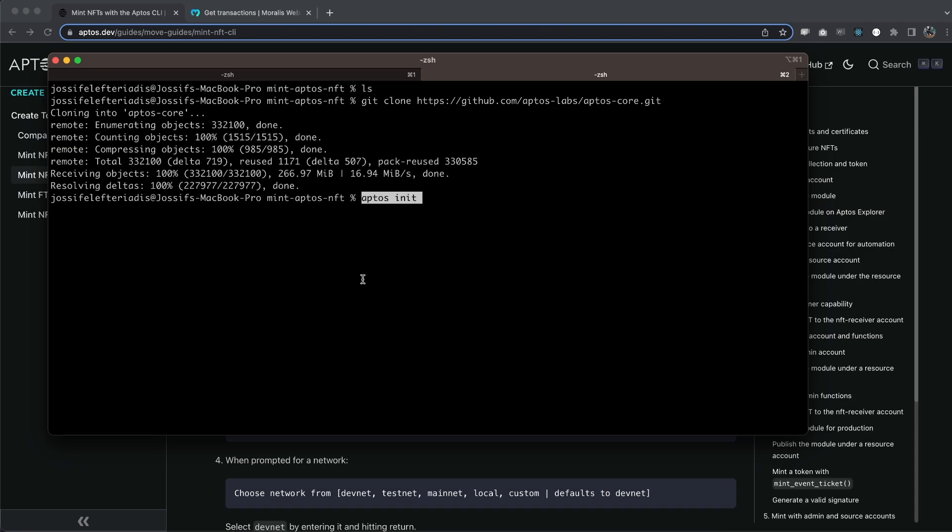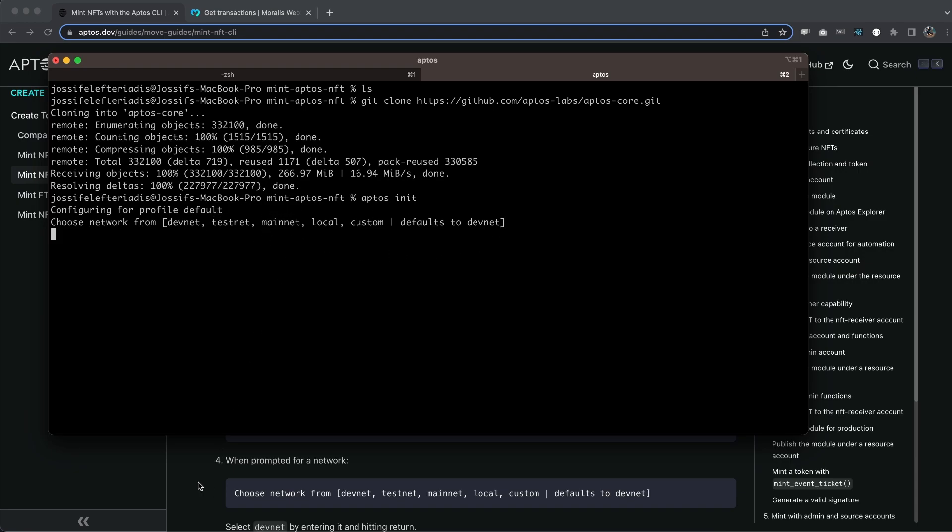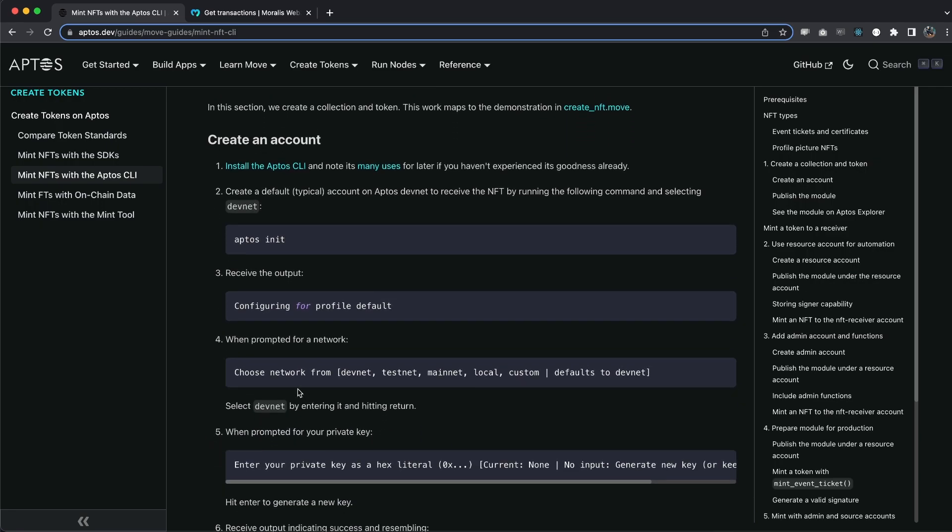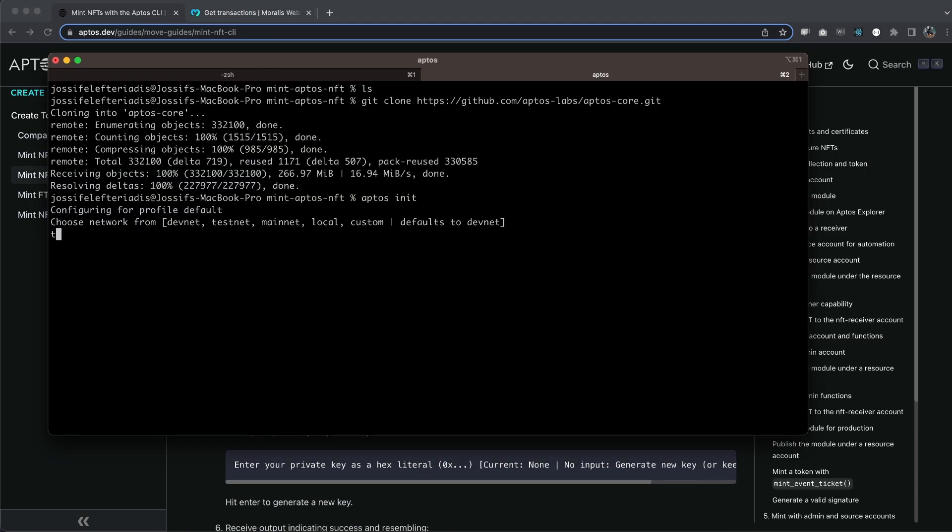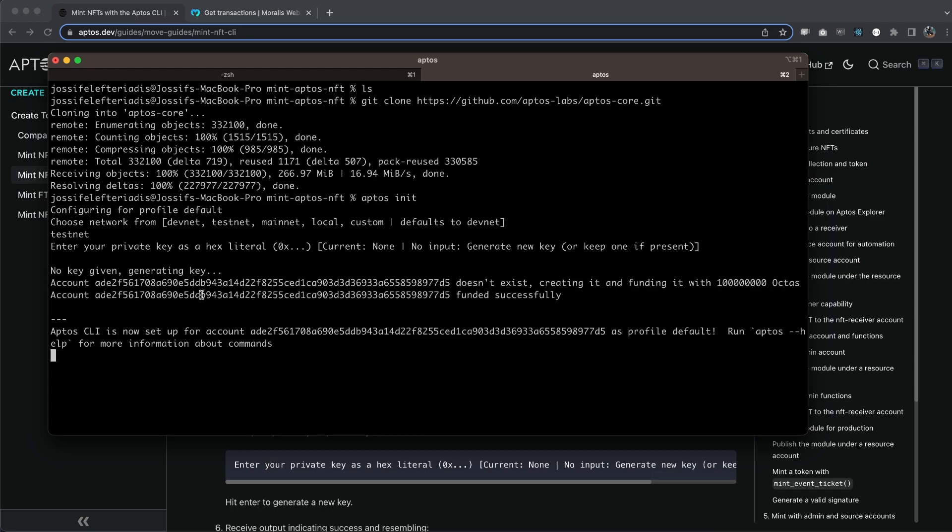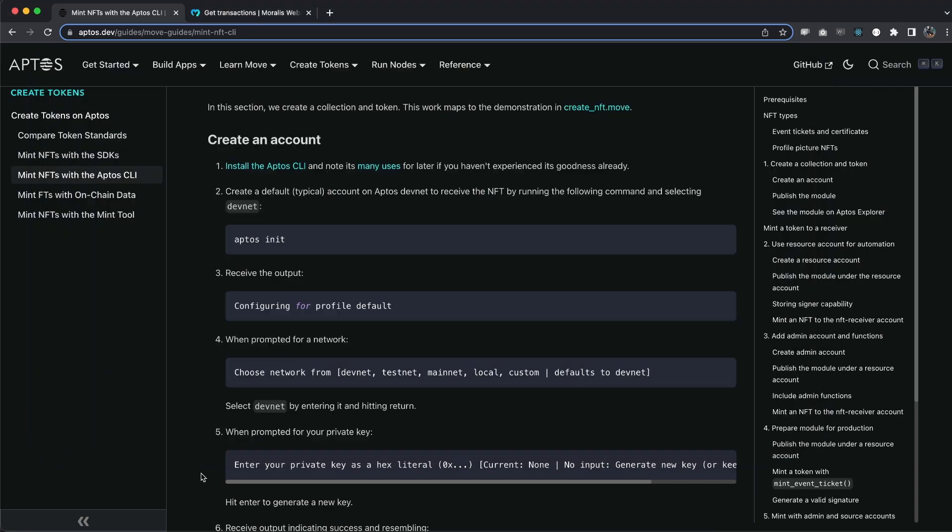Perfect. We can hit this command and we can choose the preferred network right here. If you want, choose mainnet. The docs tell us to use devnet right here. I'm going to use testnet though. So I'm going to write testnet and then just hit enter to generate our private key like so. And it's a success. Perfect.